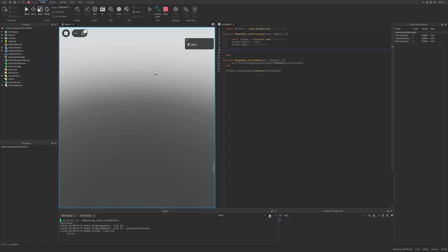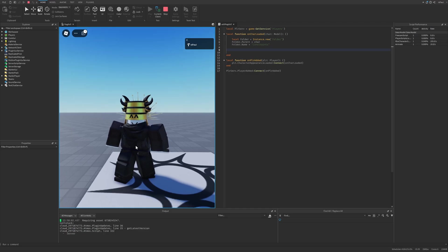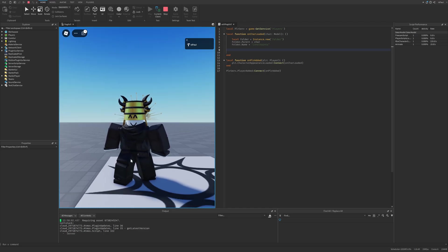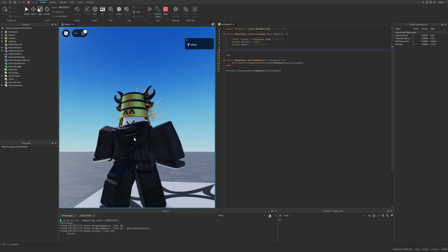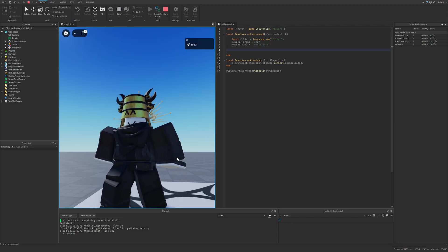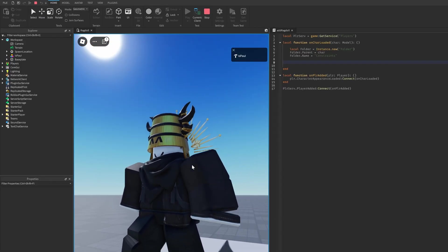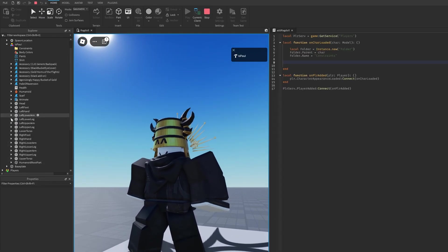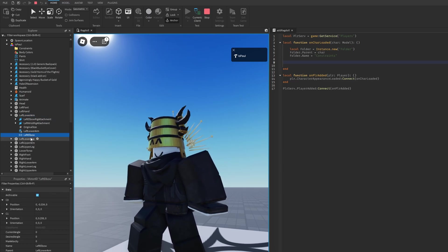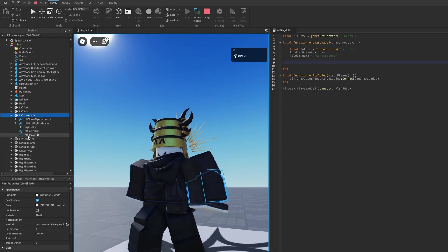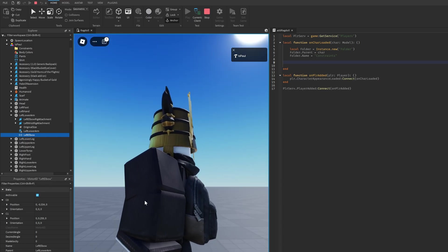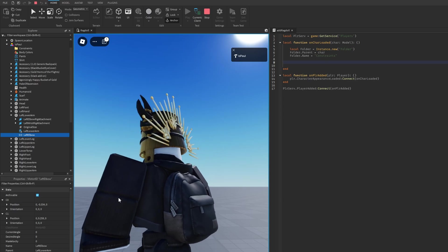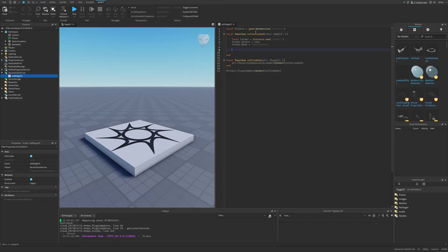Do a quick playtest to check the hierarchy — ball socket constraints need to be connected correctly, for example between the LowerTorso and UpperTorso, then torso to shoulder, shoulder to upper arm, and so on. The character already has this hierarchy using Motor6D instances instead of constraints. For example, the LowerLeftArm has a LeftElbow Motor6D positioned between the shoulder and the lower arm.